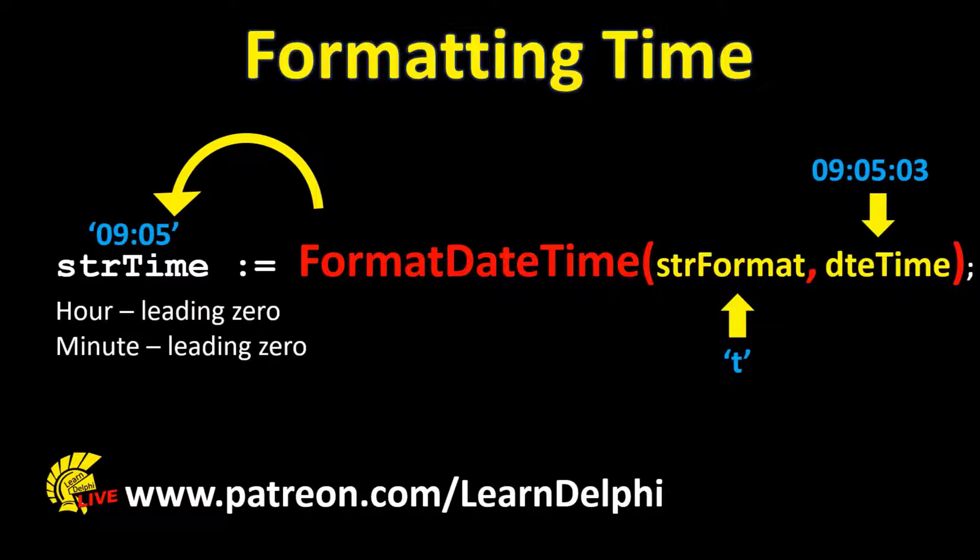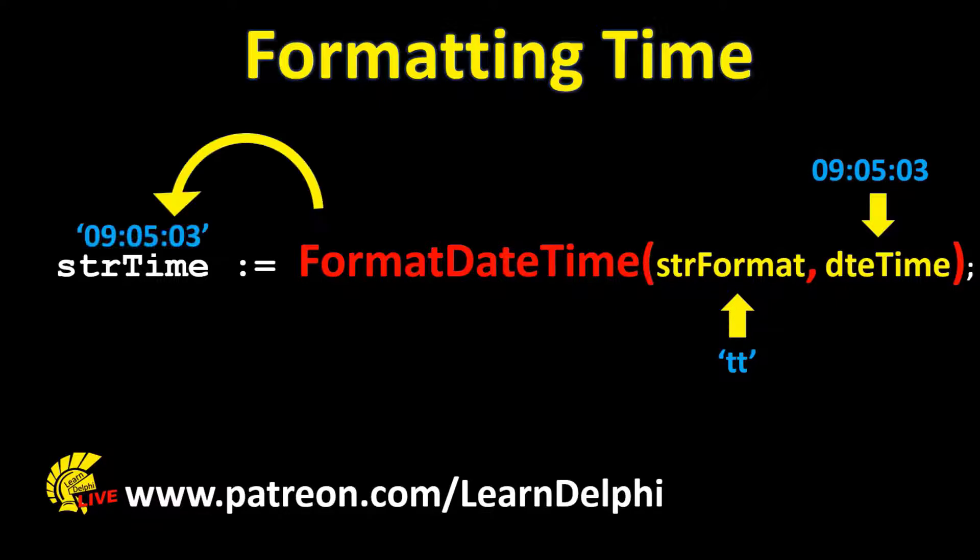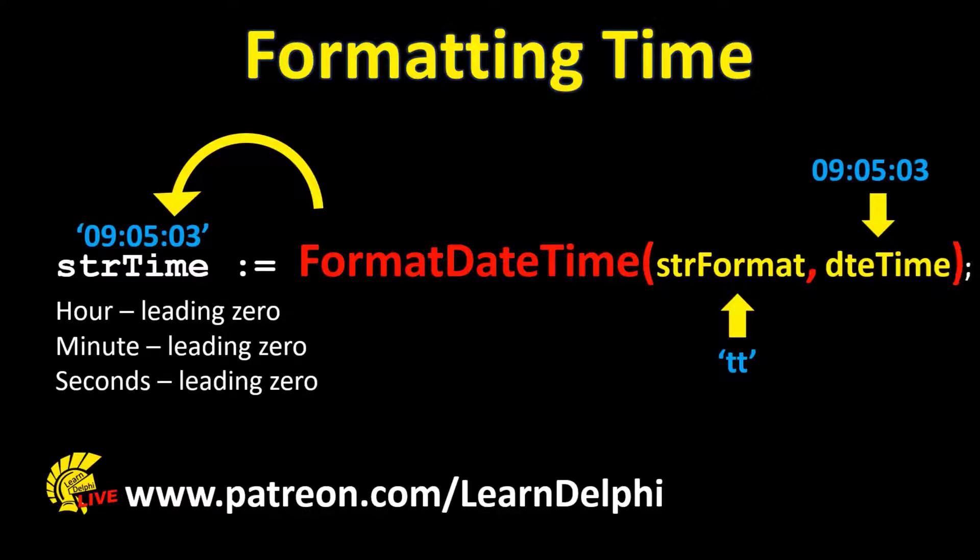A single T will format the time like this. The hour and the minutes are formatted to two digits each, and no seconds and milliseconds are returned. Two Ts tells the FormatDateTime function to format the time like this. Two digits are returned for the hour, minutes, and seconds, and no milliseconds are returned.